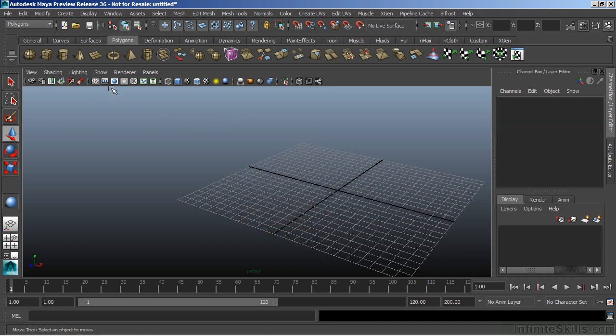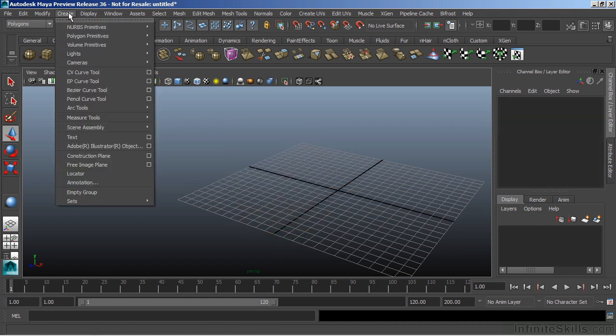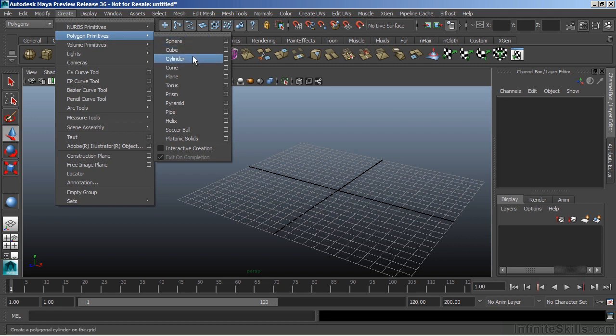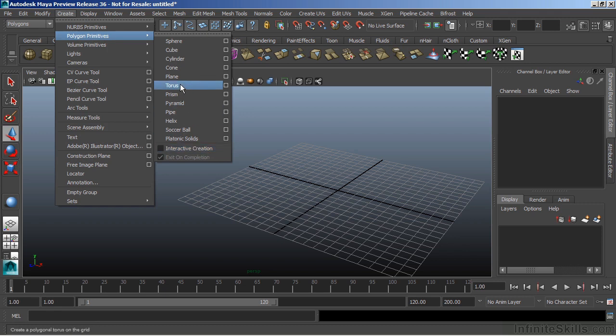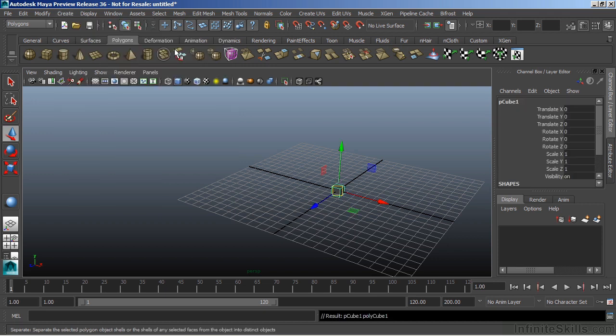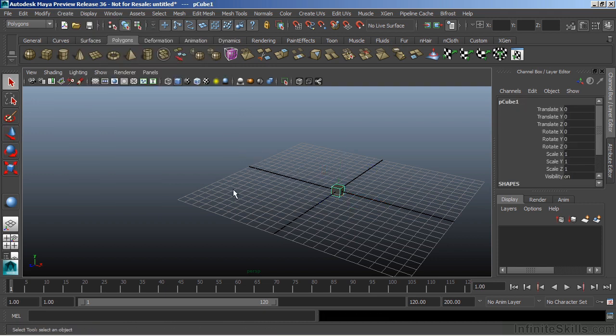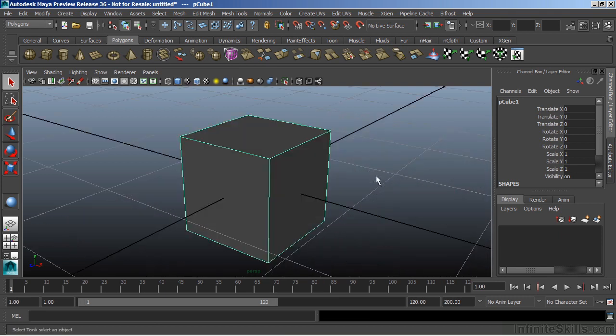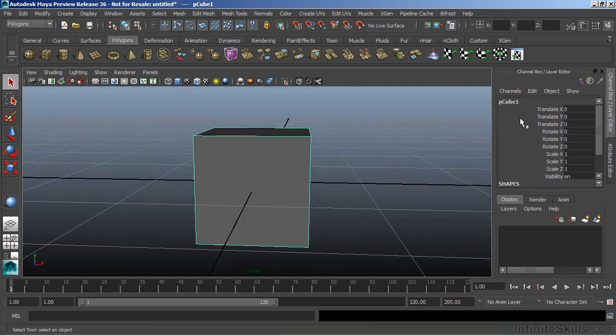We'll delete that out of there and go back to Create. Go to Polygon Primitives, and I'll create a polygon object. Before I do so, I've turned off Interactive Creation. This will automatically then create the object. So if I choose Cube, the object is created. I do not have to draw it out on the grid. This ensures that the object is created at zero in my world.